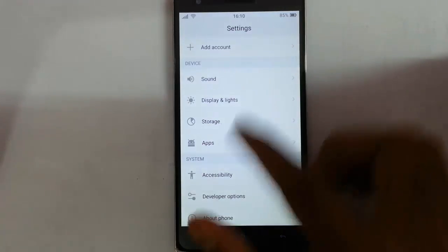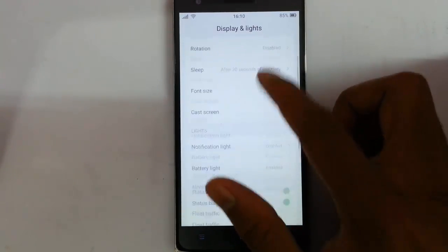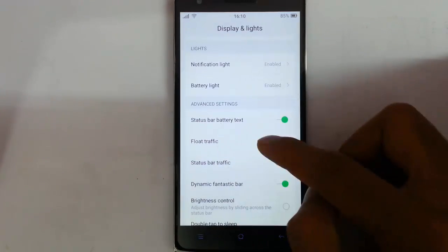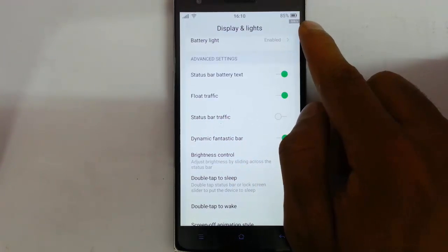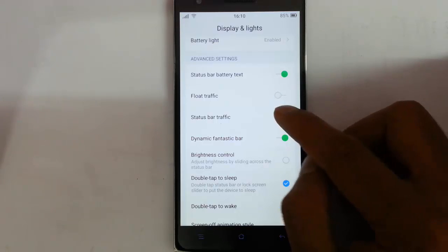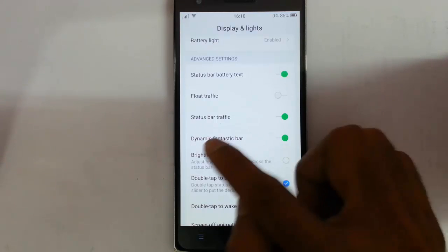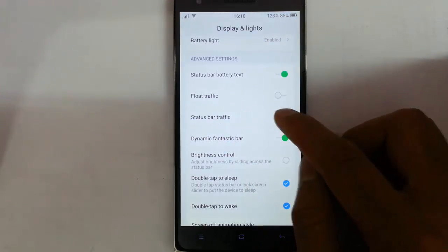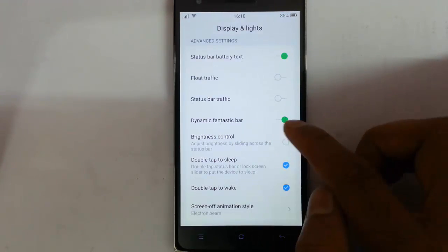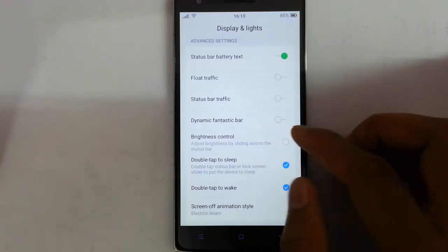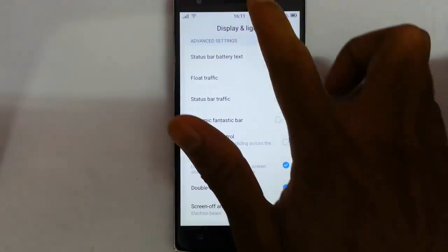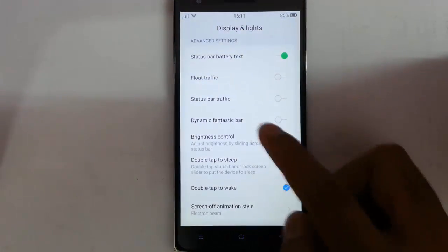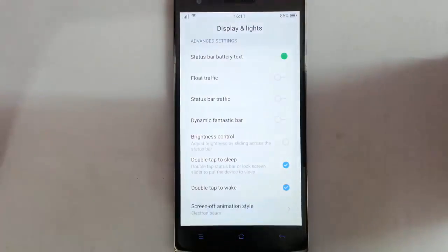From the display and light option you have brightness, rotation, sleep, cast screen, notification light, battery light, and status bar. There is also float traffic, so you can see a little window showing the network traffic status, and you can see the speed in the status bar. Dynamic fantasy bar is there as well. Display control lets me adjust brightness by simply swiping, which is good. Double tap to sleep and double tap to wake up are there, and screen off animation is there as well.